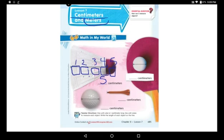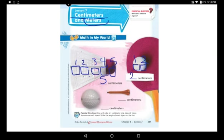Let us now measure the ball. I will draw cubes again — one and two. This ball is about two cubes, so each cube is one unit. One, two — I drew two cubes. That means it's two centimeters.